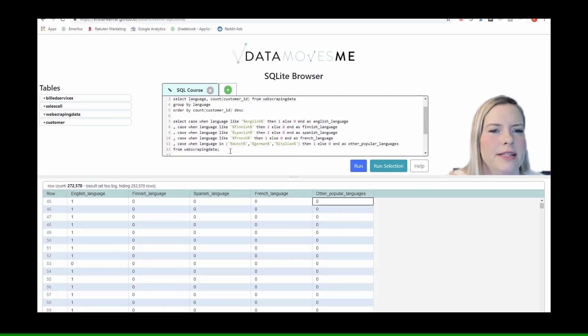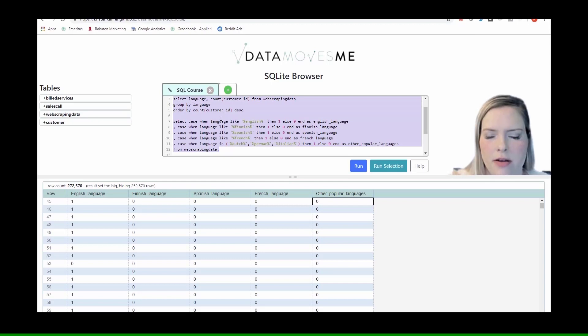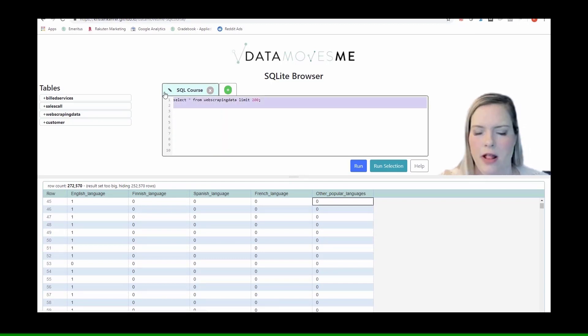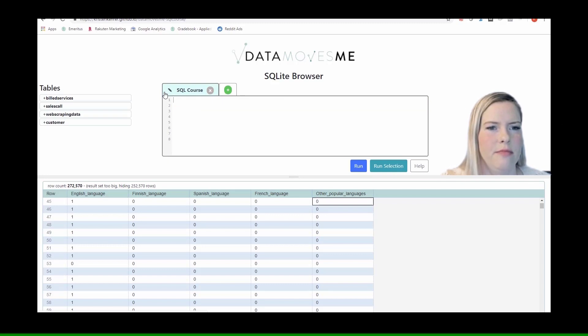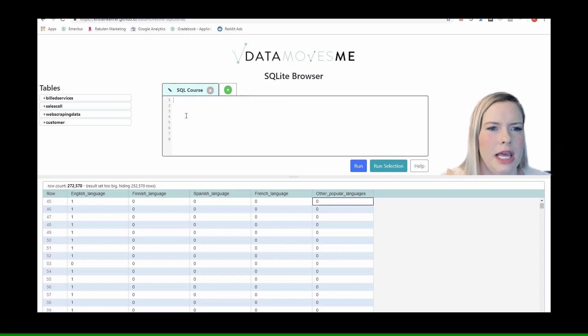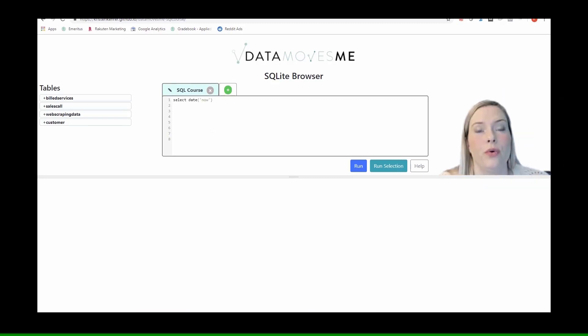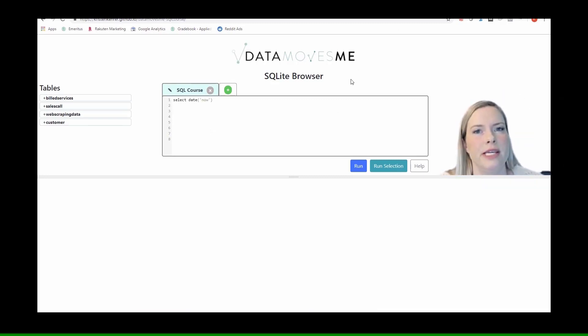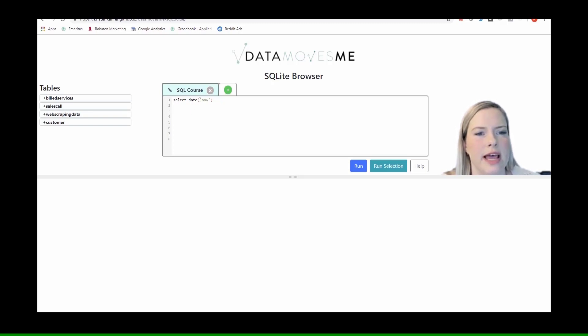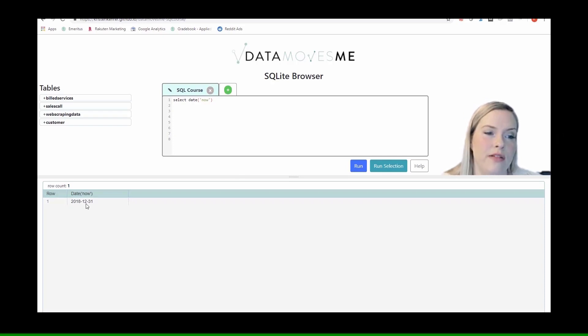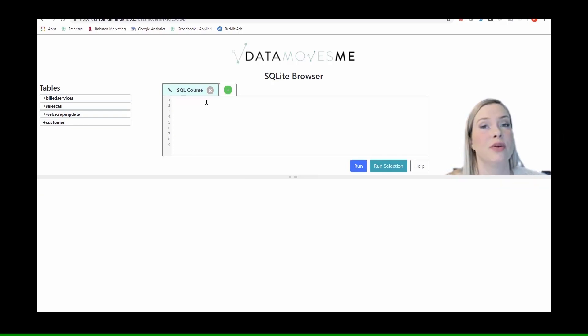Alright, so let's get rid of the material from the last module. And so we're working with datetimes. We had seen previously that we could do select date now and get the date back. So today is 12/31.